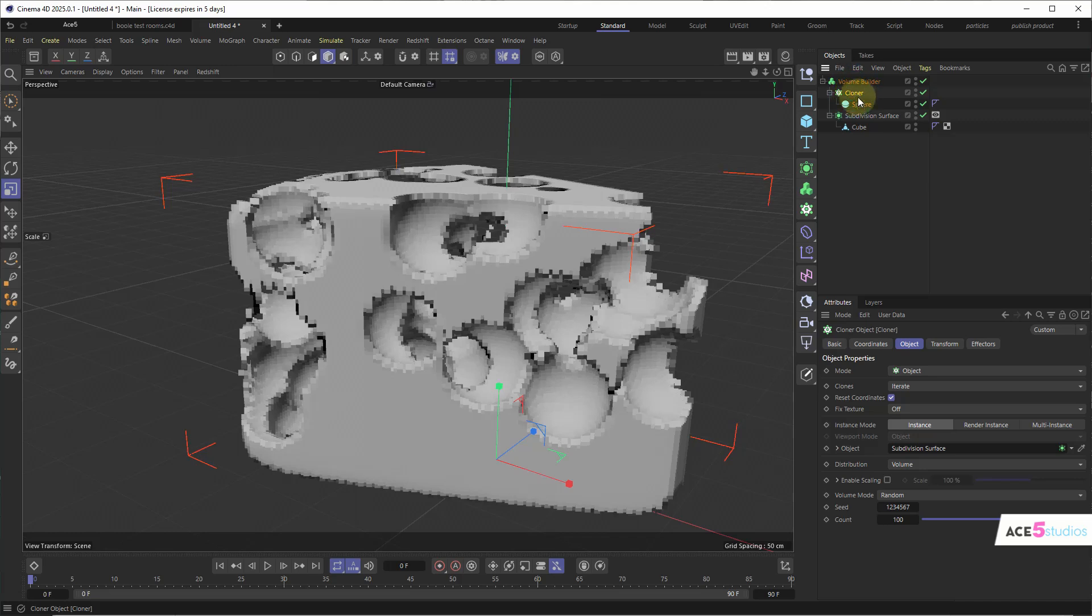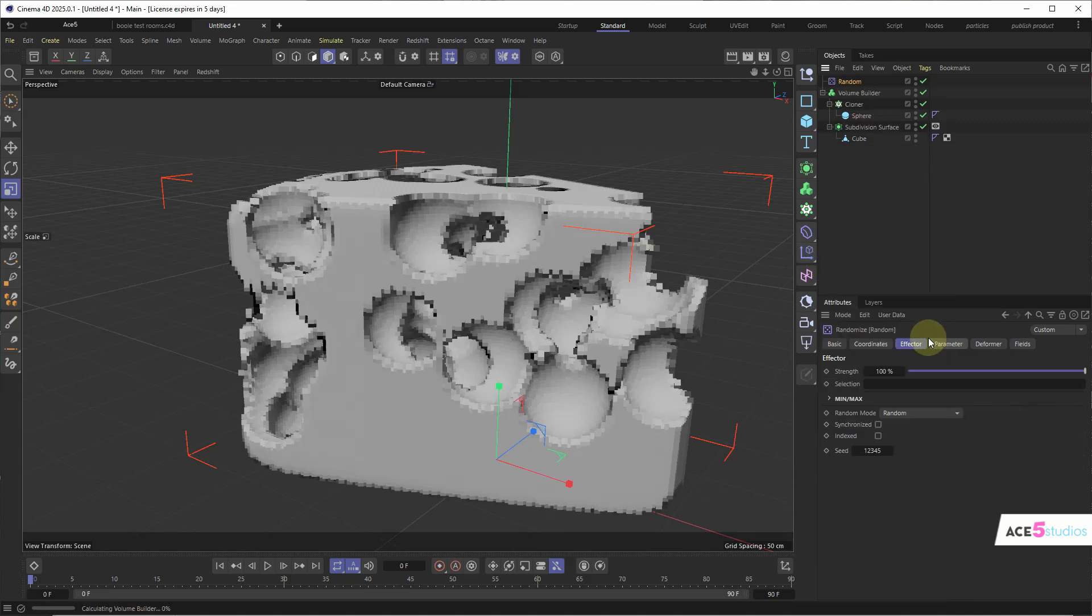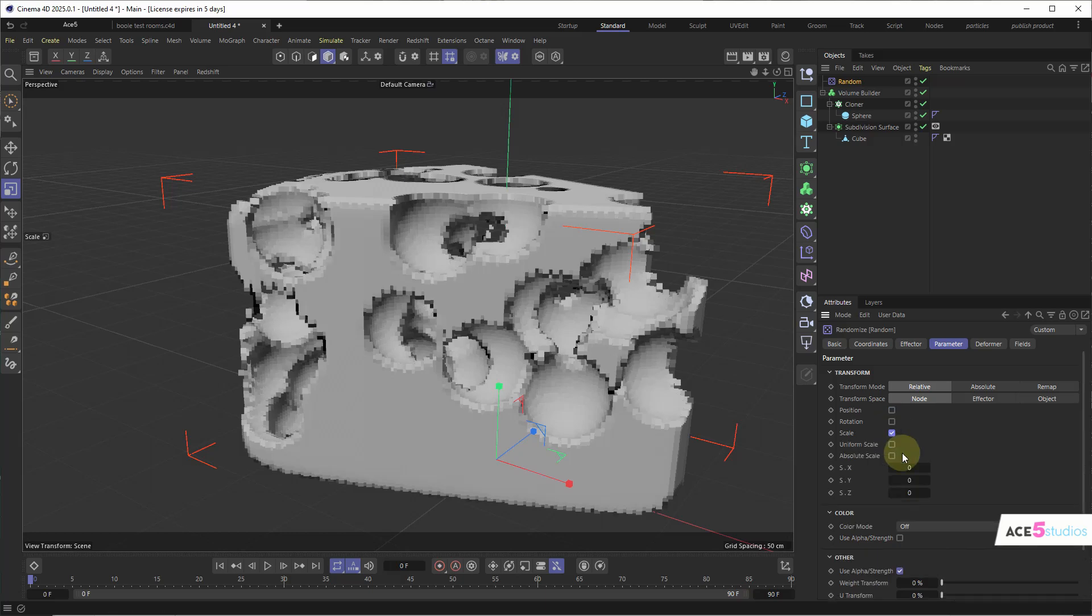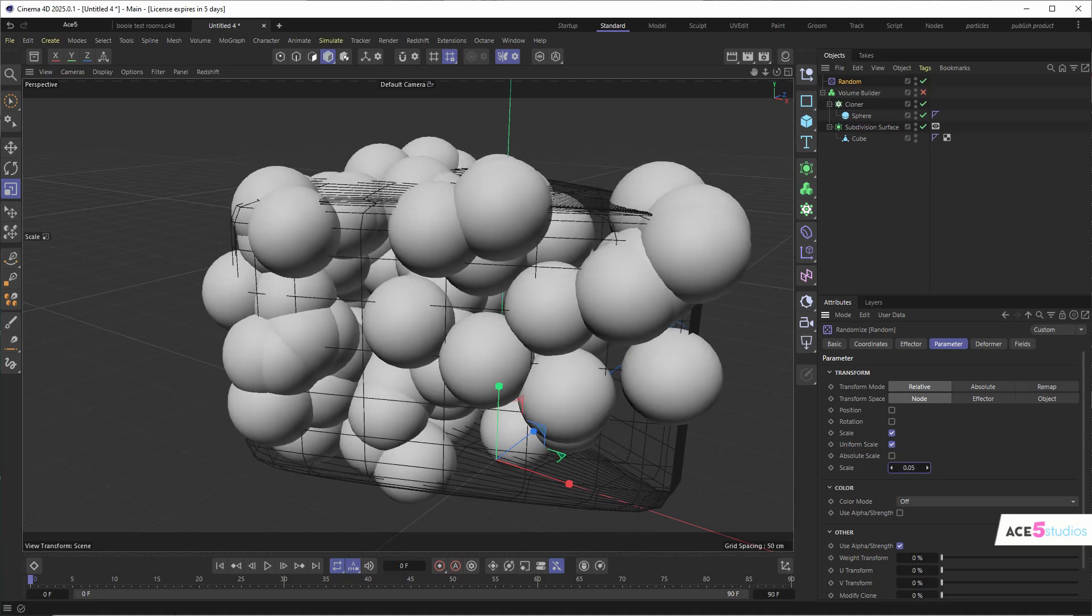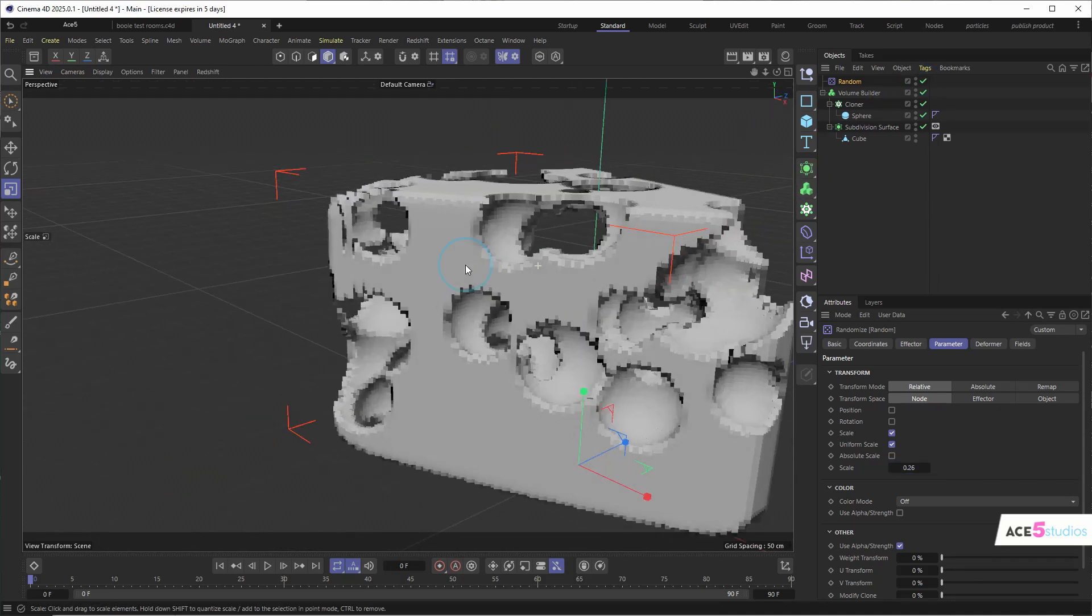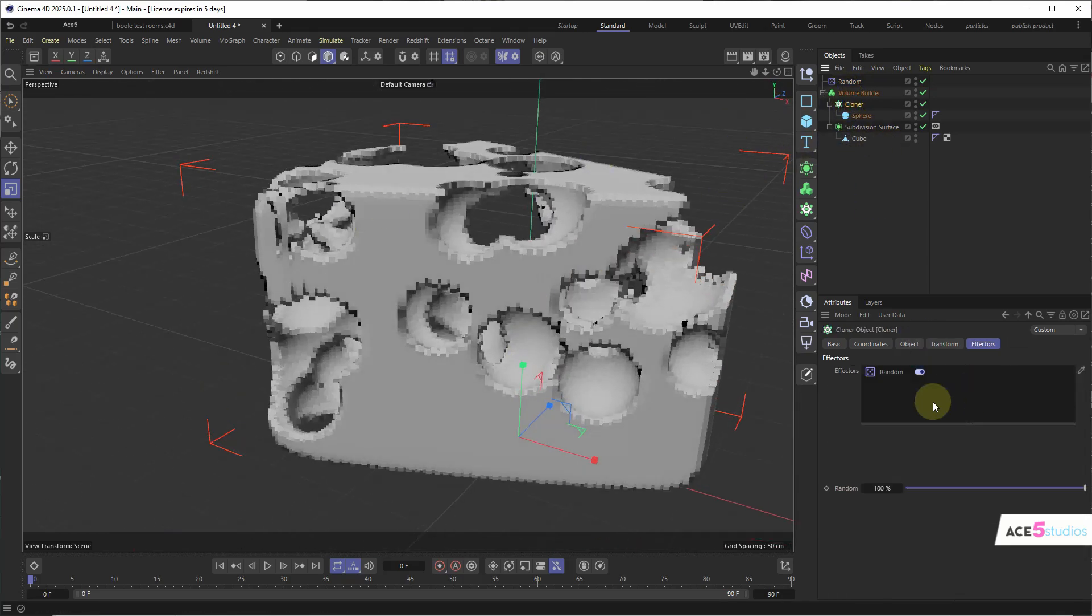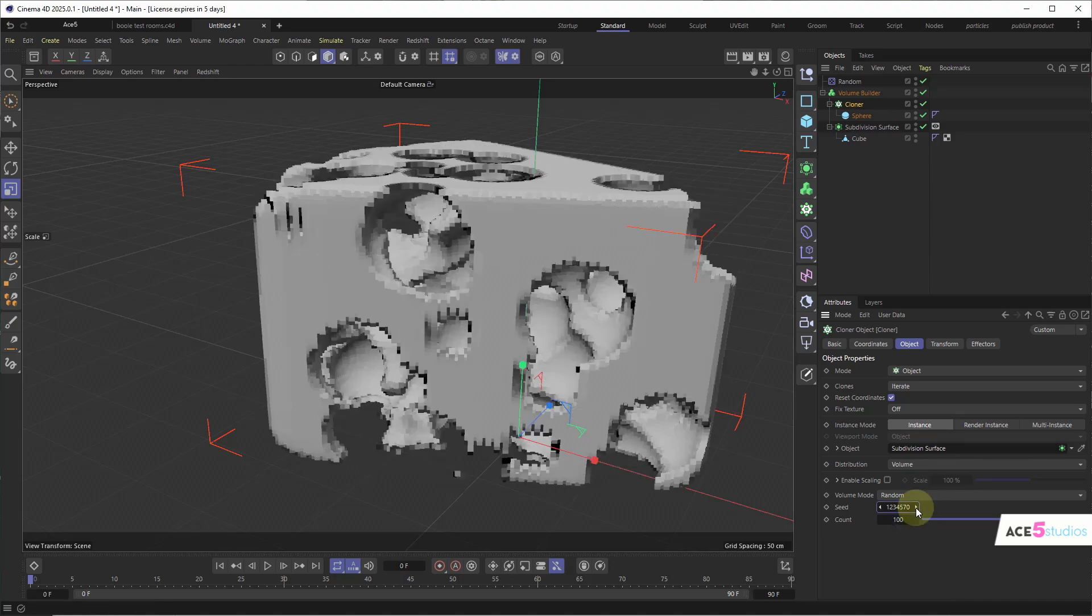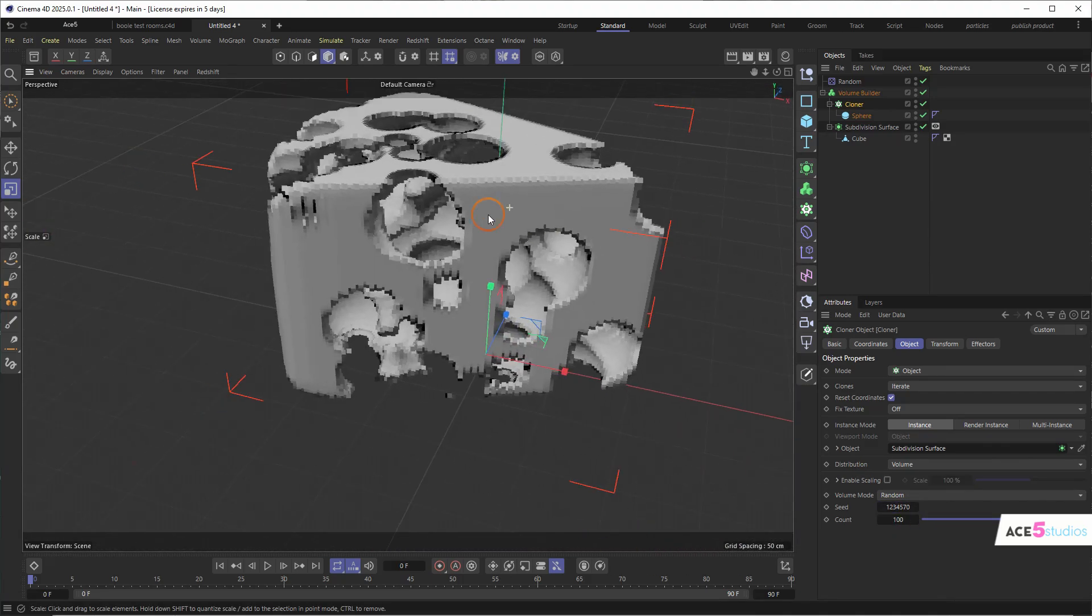Now we're going to want to make these spheres random. So select the cloner and go into your effectors here and select random. And we don't want the position. We want the scale. And we want it to be uniform. We turn off this for a second. And we drag this up. You'll see each sphere is a different size. I'm going to turn the volume builder back on. Now we don't really like the way they are right now. So let's go to cloner and object. And let's just change the seed here. So the random distribution will be different. There you go. This looks a bit better.